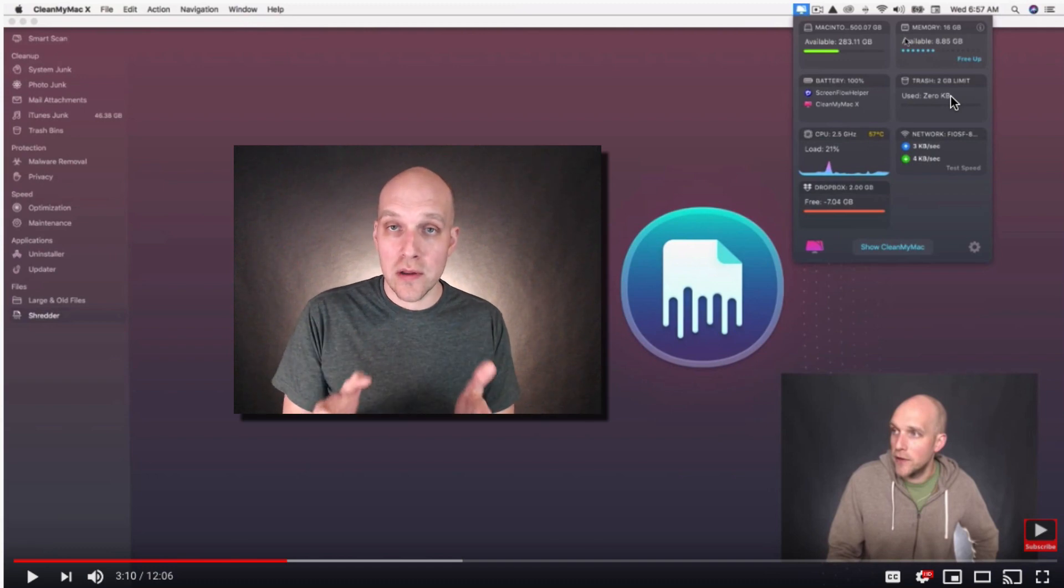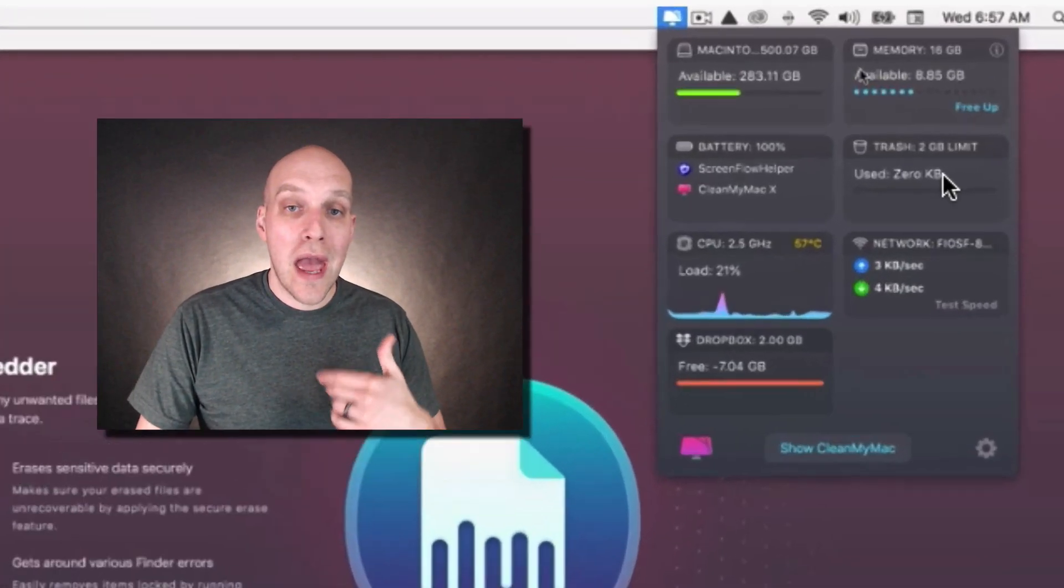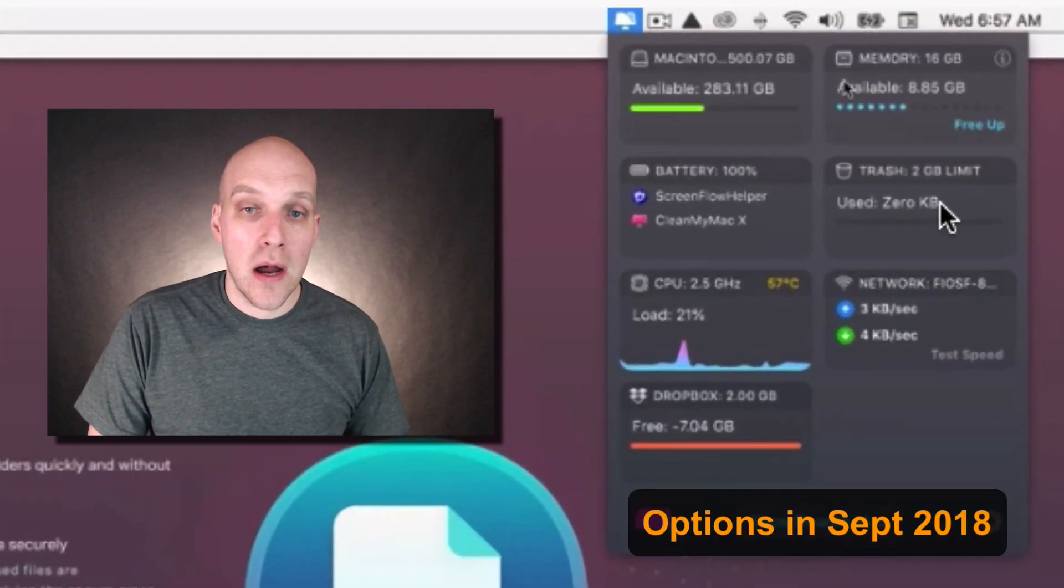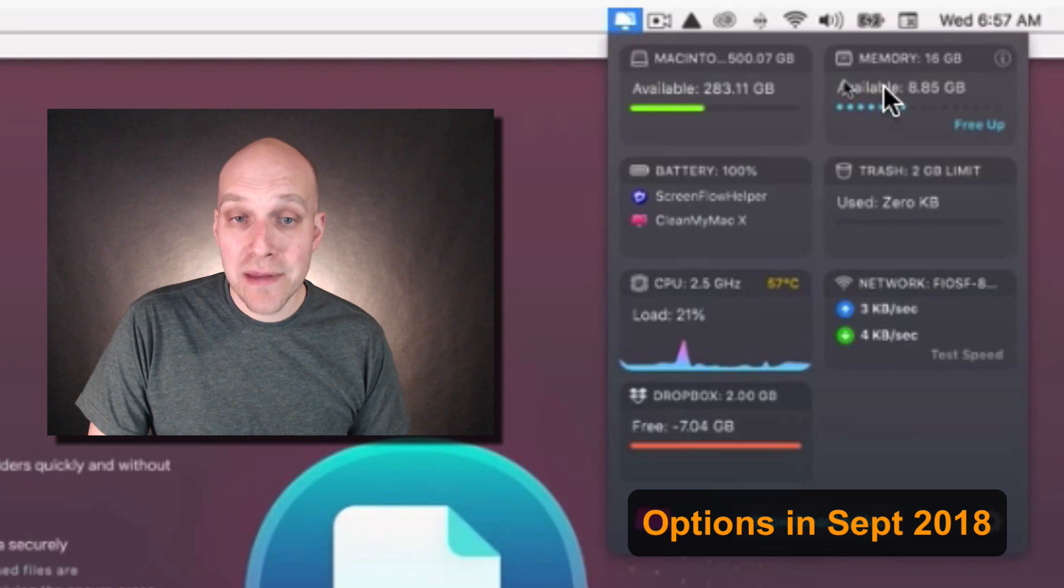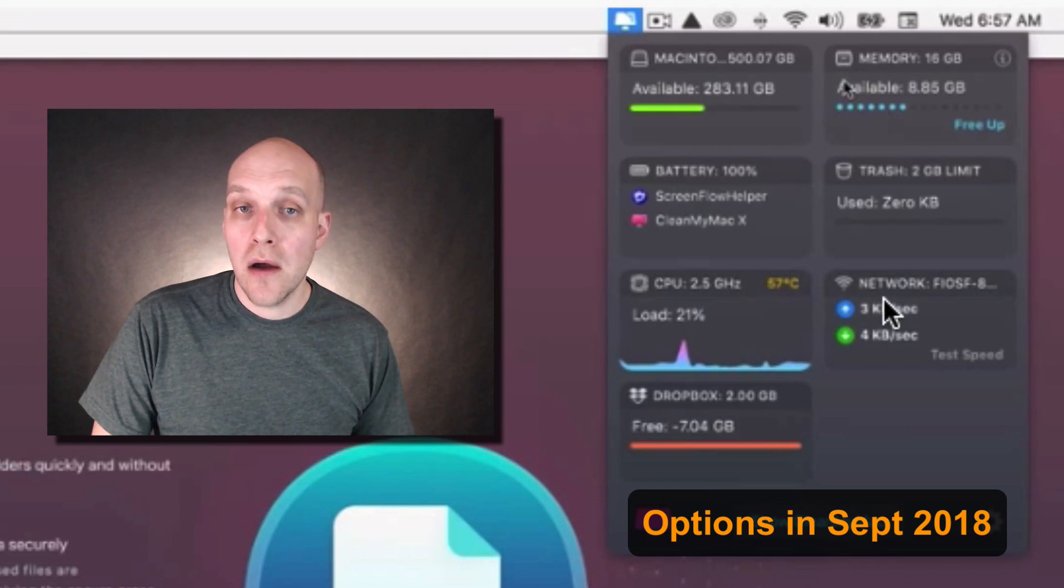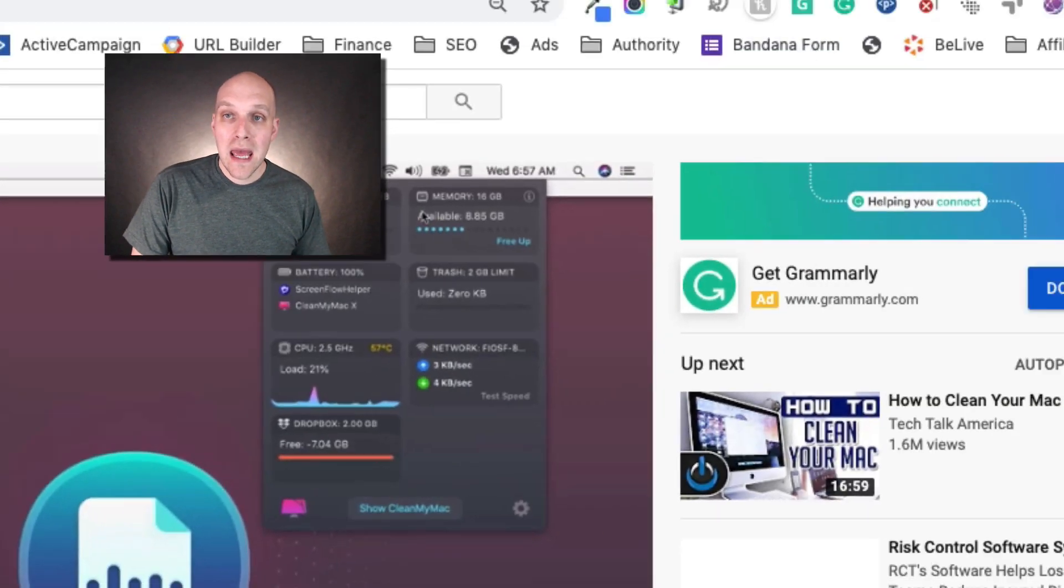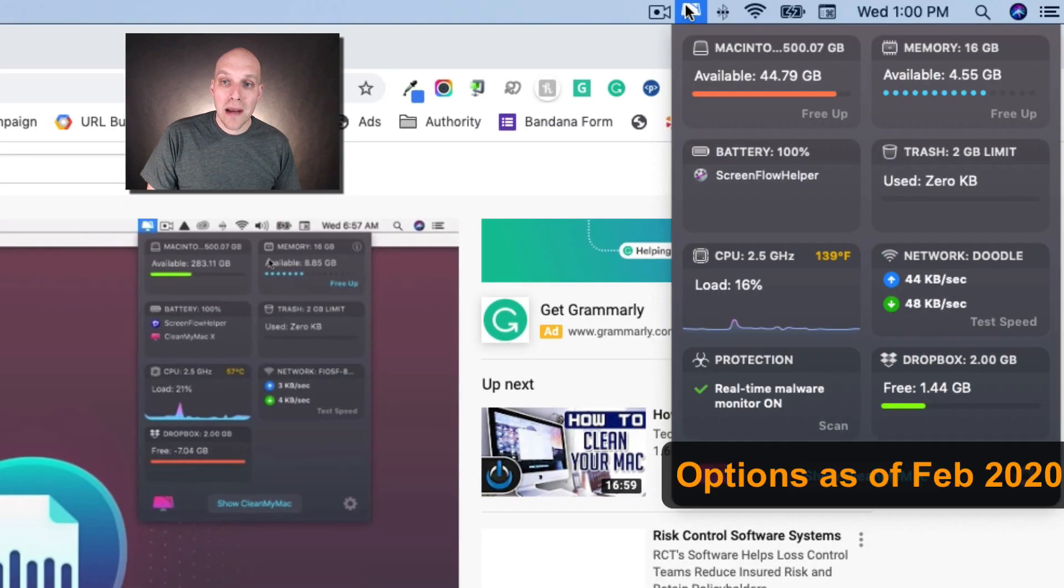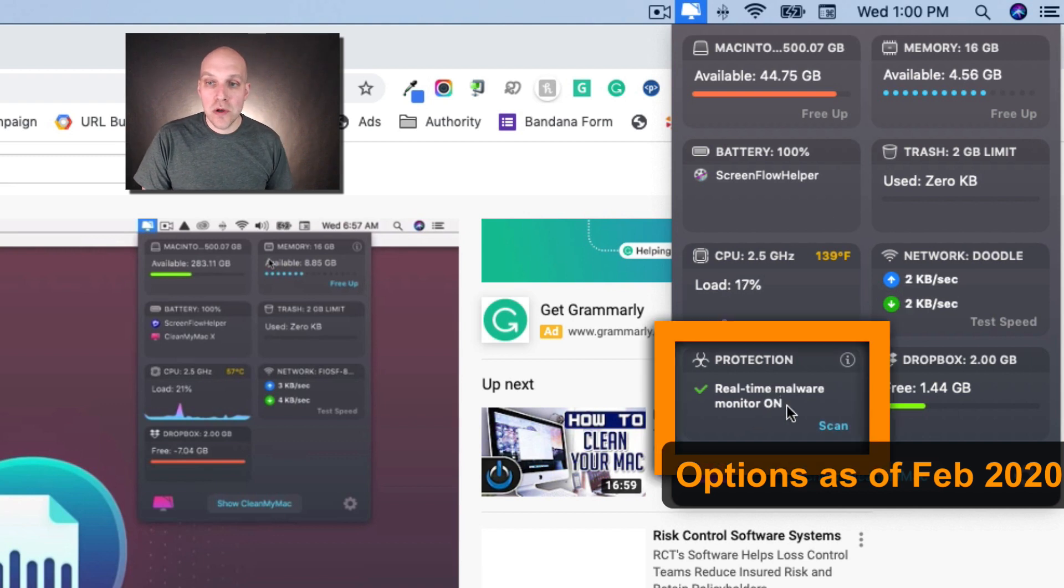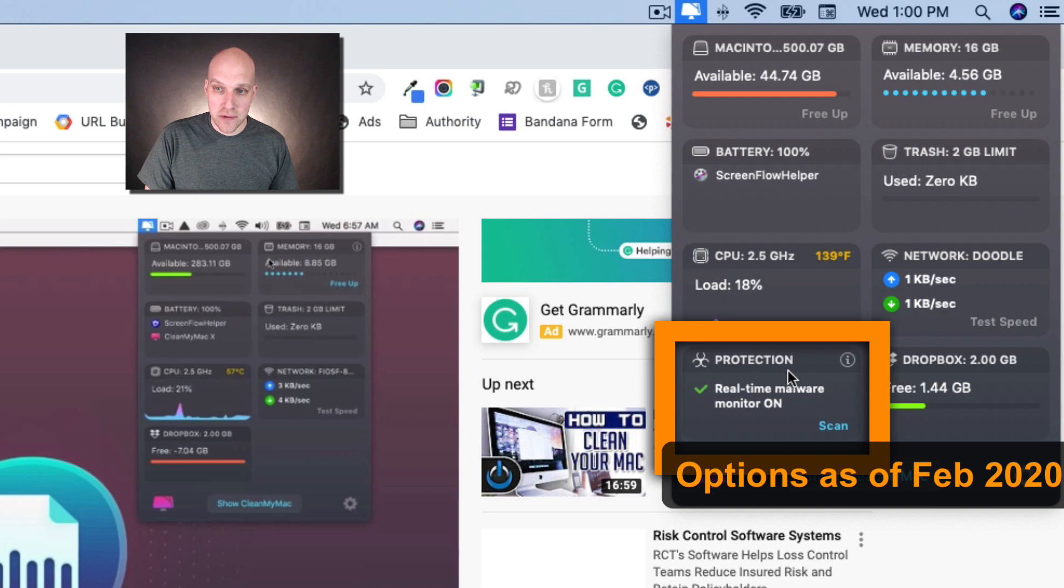As you can see on screen right now, there are seven dropdown options in these buckets. When I open up mine, you're going to see there are eight buckets. So one of the things they've added is this real-time malware monitor protection service.